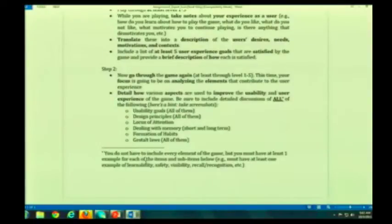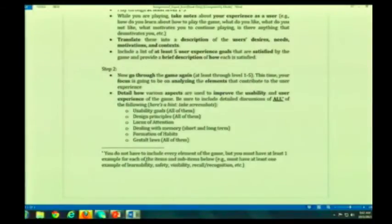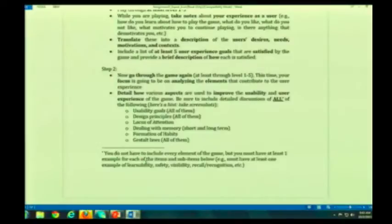Now, here's where I ended up cutting it down for you since you have half a week less — I actually cut the number of examples in each of those that you have to have in half. Originally I said you had to have at least two of each of them; now you only have to have one. So, for example, at least one example of learnability, at least one example of safety, at least one example of dealing with issues with short-term memory. Does that make sense?